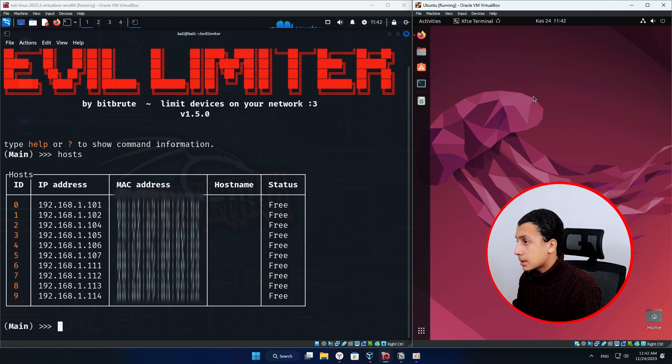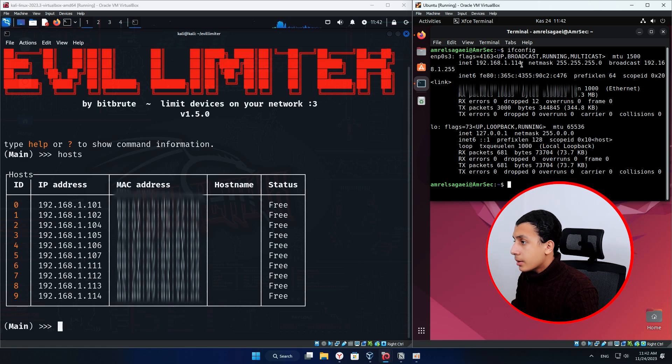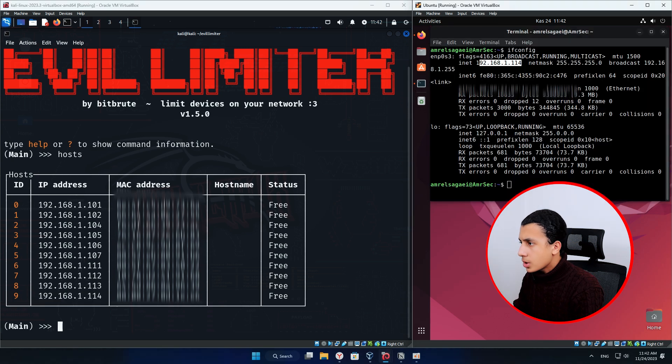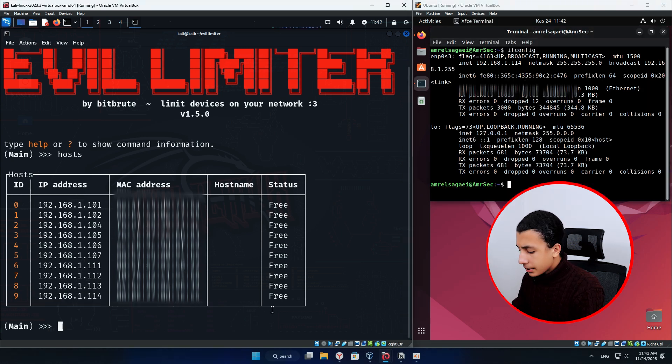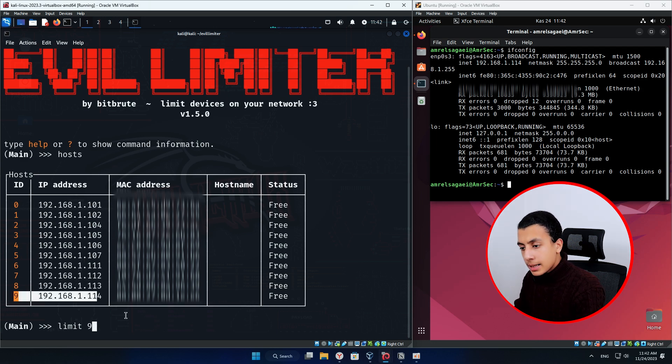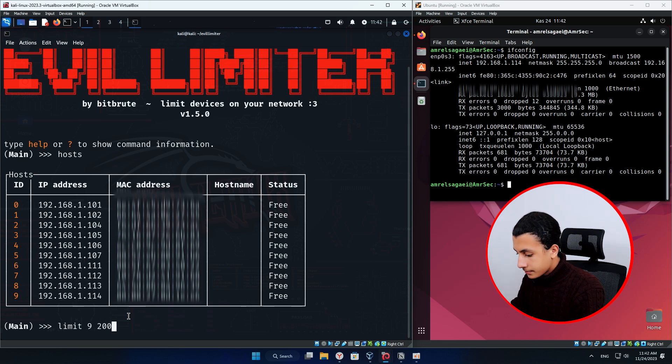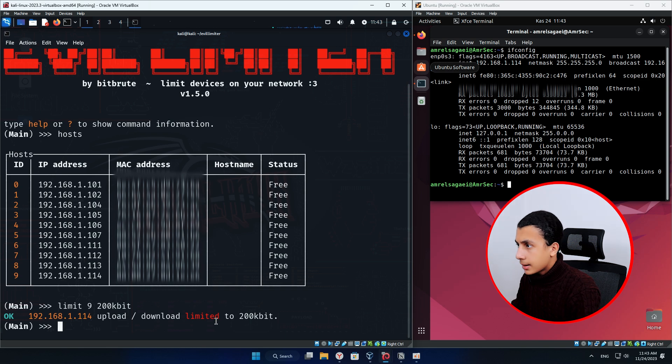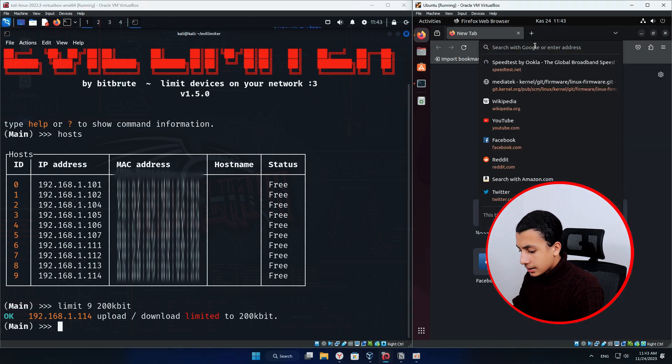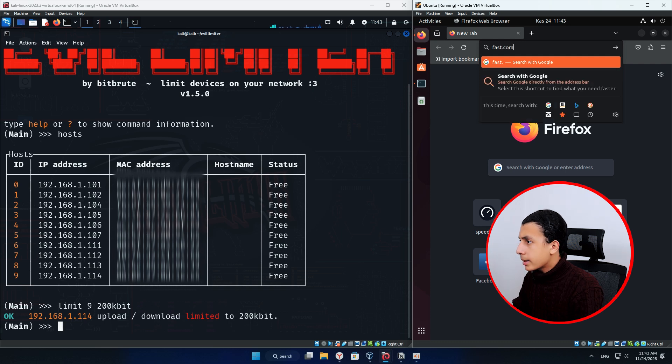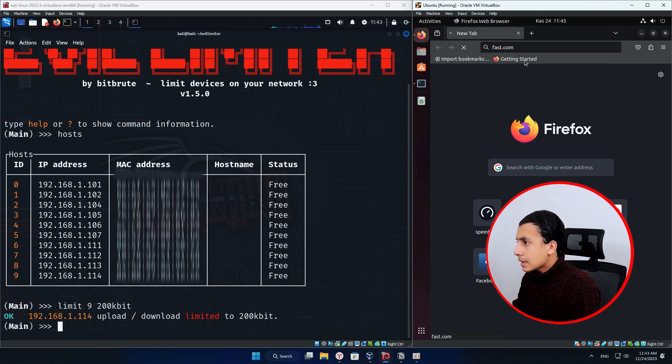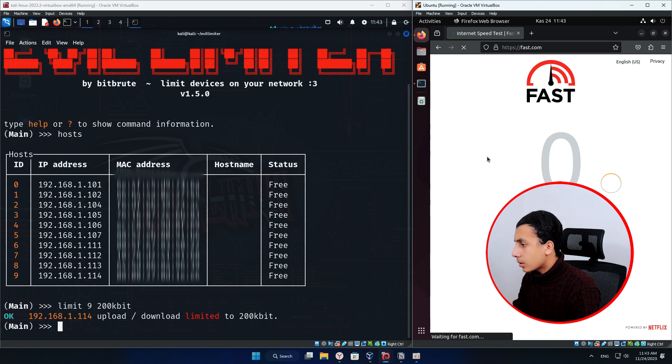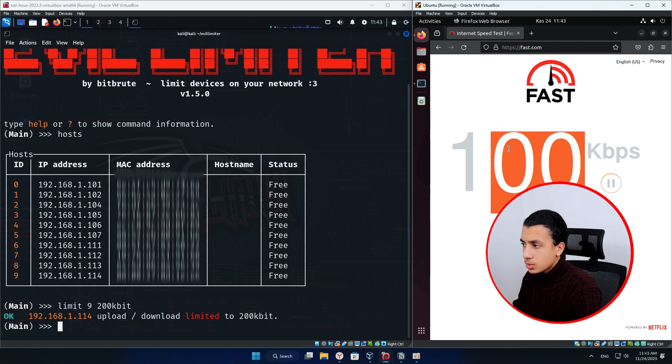So here I will see what is ifconfig. Here my IP is number nine. So I want to limit this machine connection. Simply type LIMIT followed by the device ID here and the desired speed. Here if I open the Firefox and type fast.com, I don't think it's going to load. Yeah, it's going to load. So here, as you can see, it is so slow.